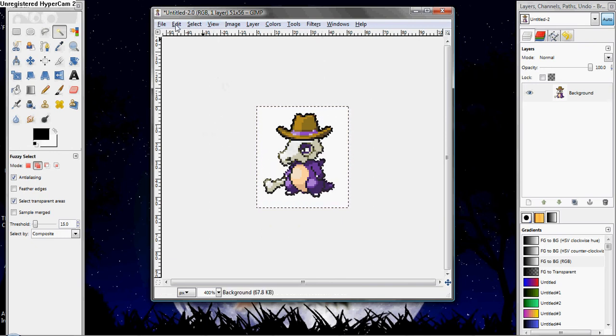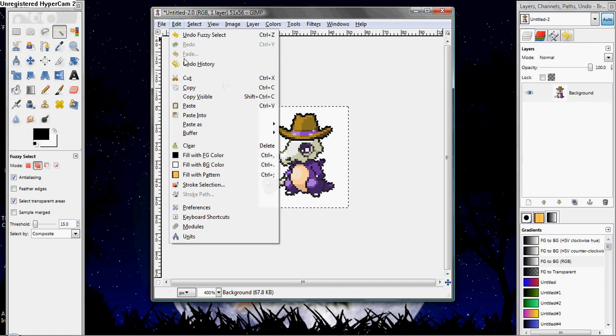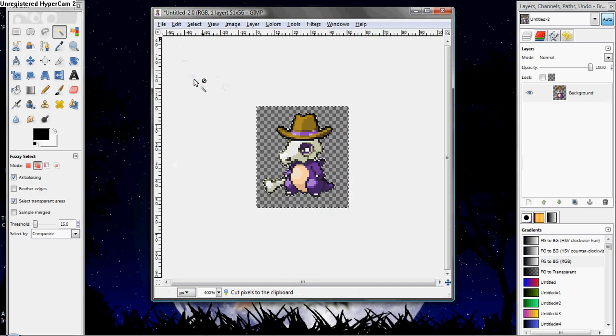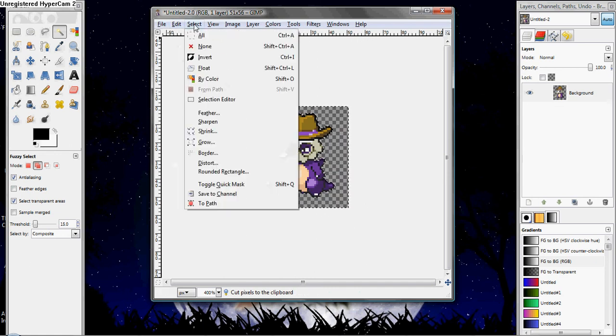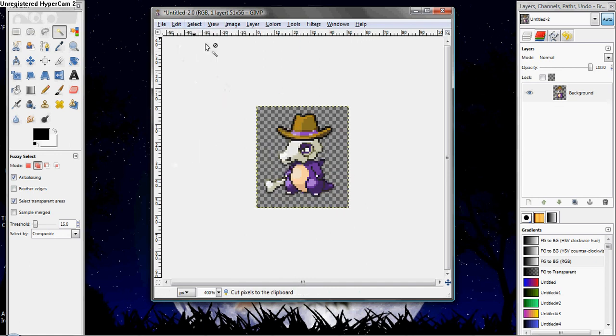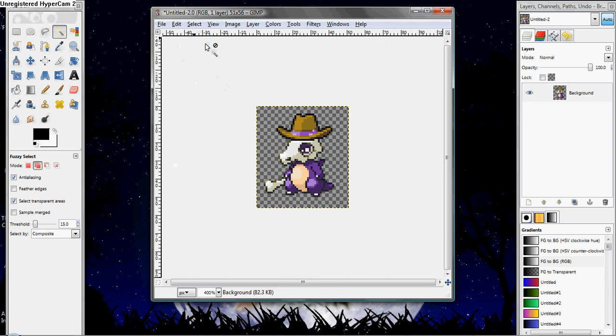Now you go to Edit, Cut. And you just cut that out, and select None so you can look, and there you go. It's transparent.